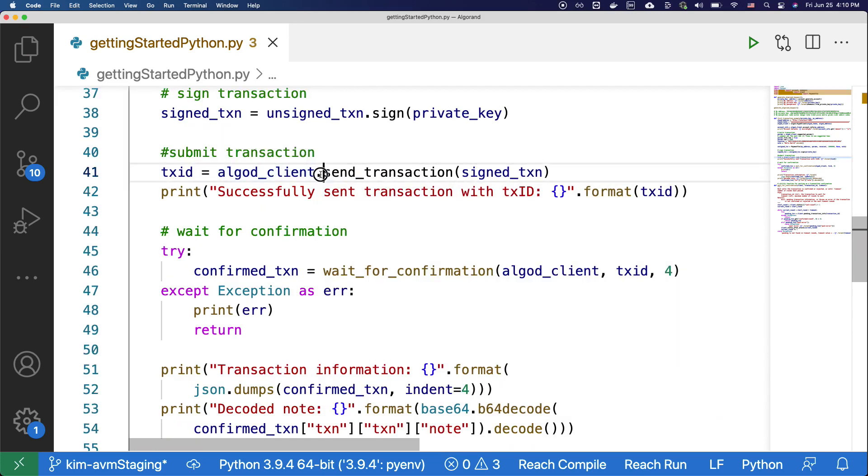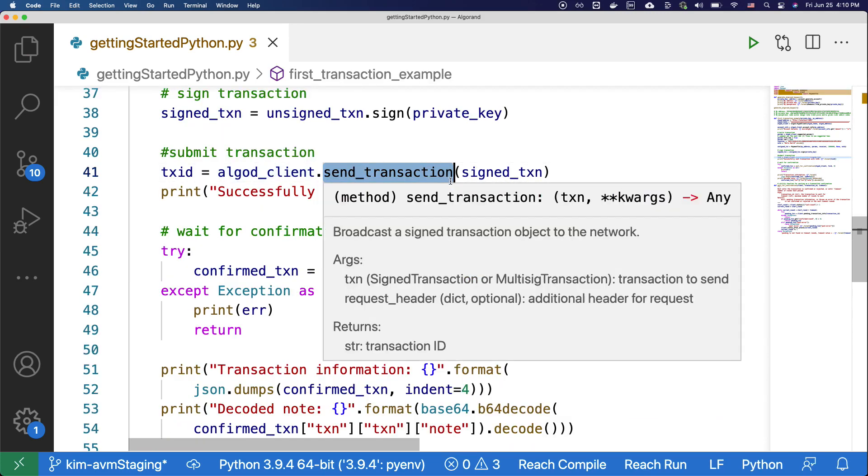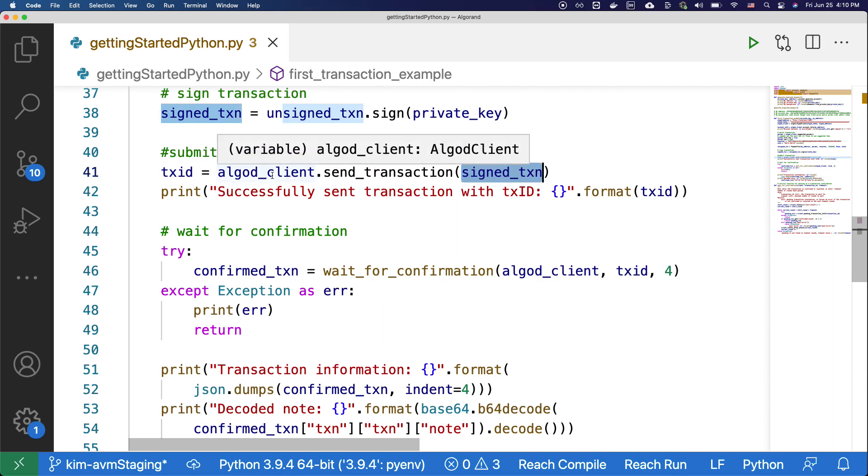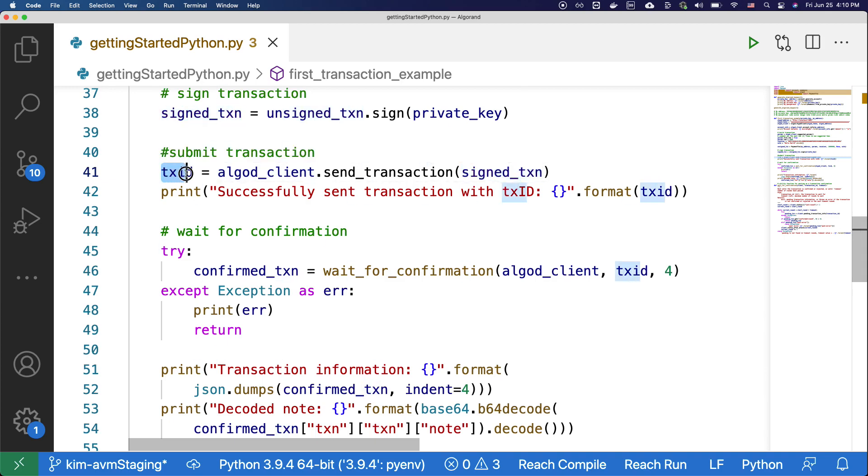Here with the send transaction method, we are sending the signed transaction that we have created above to the Algorand network. This will provide a transaction ID, and we will print it out with this line of code.